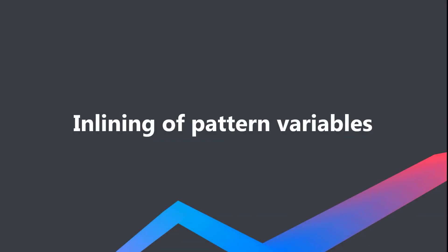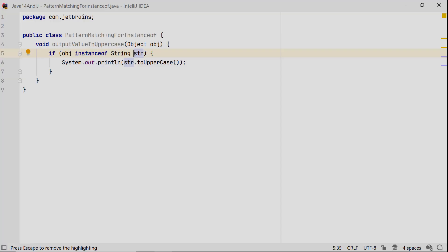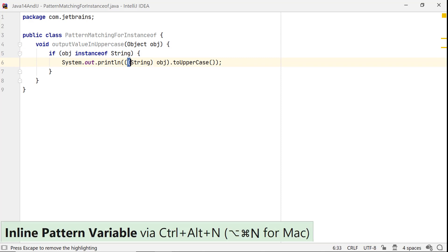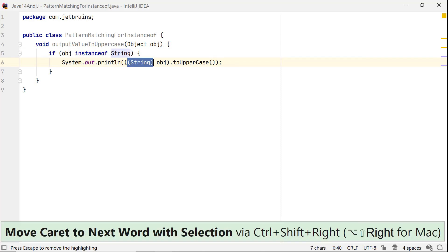If you don't need the pattern variables, you can inline them with inline pattern variable refactoring. Use the shortcut Ctrl-Alt-N on Windows and Linux, and Option-Command-N on Mac OS. After you do so, all its usages would be replaced with explicit casting.